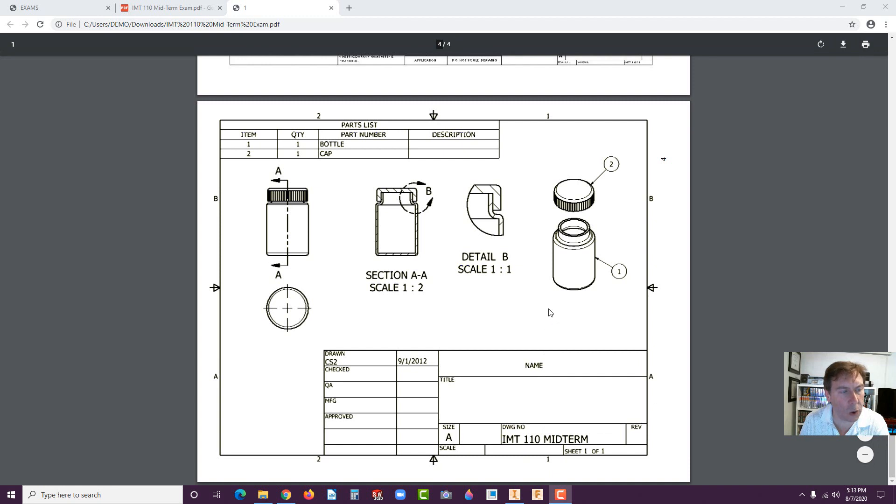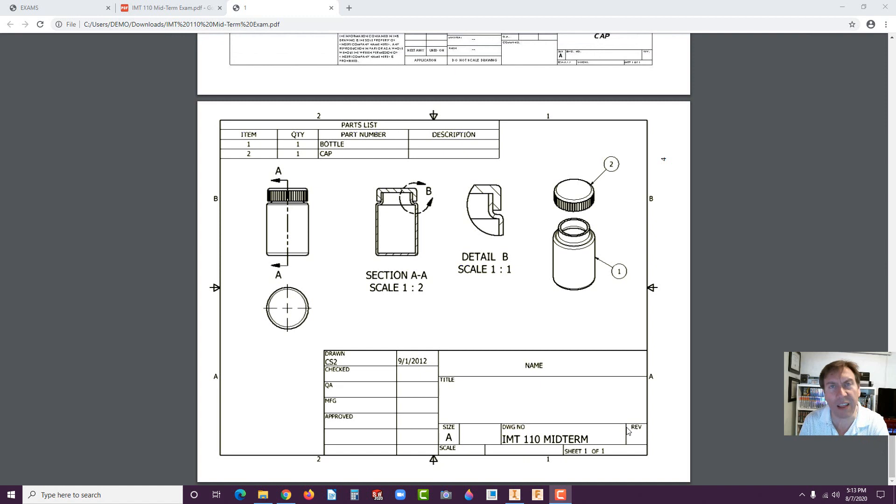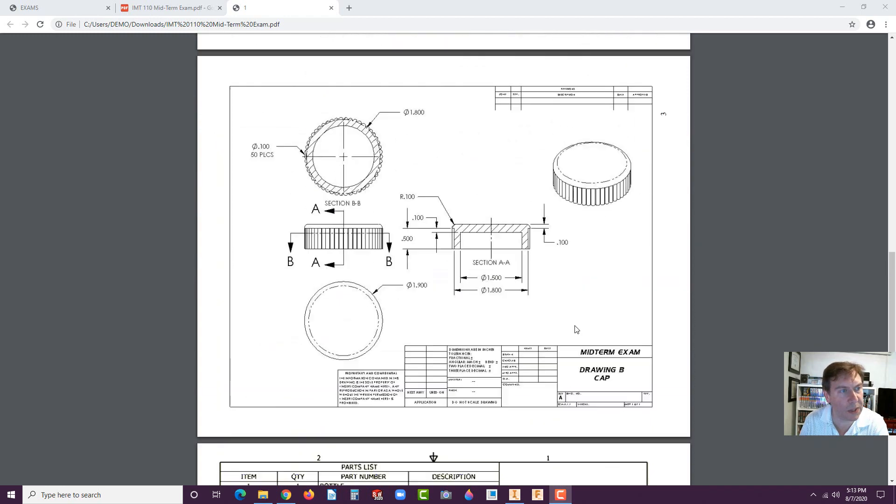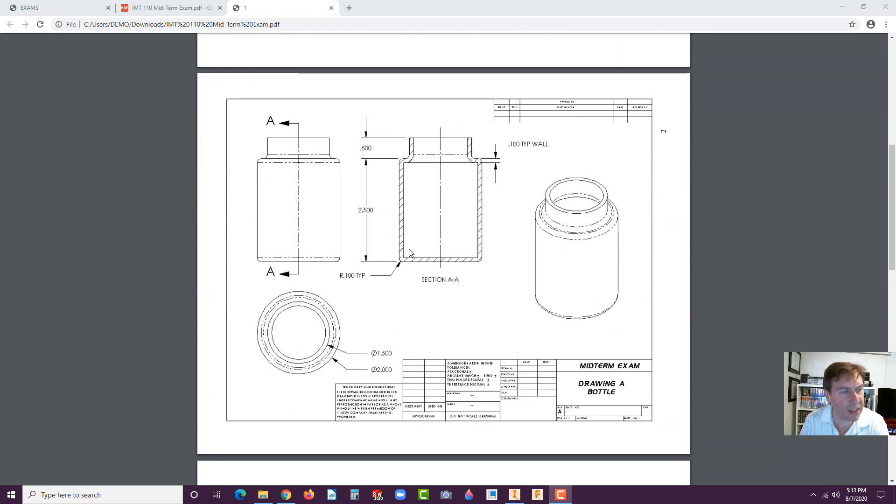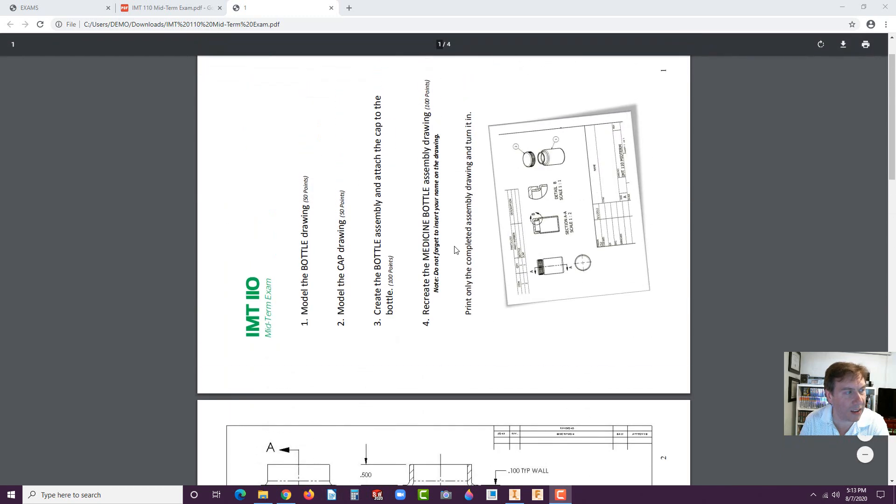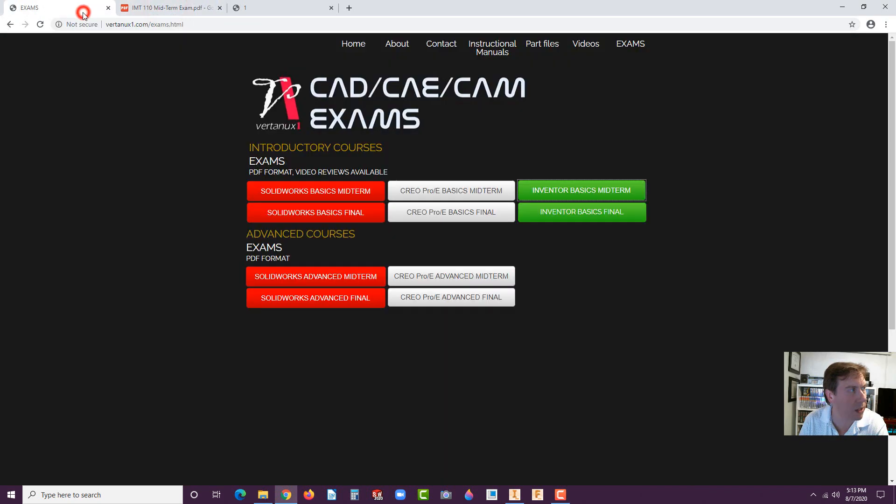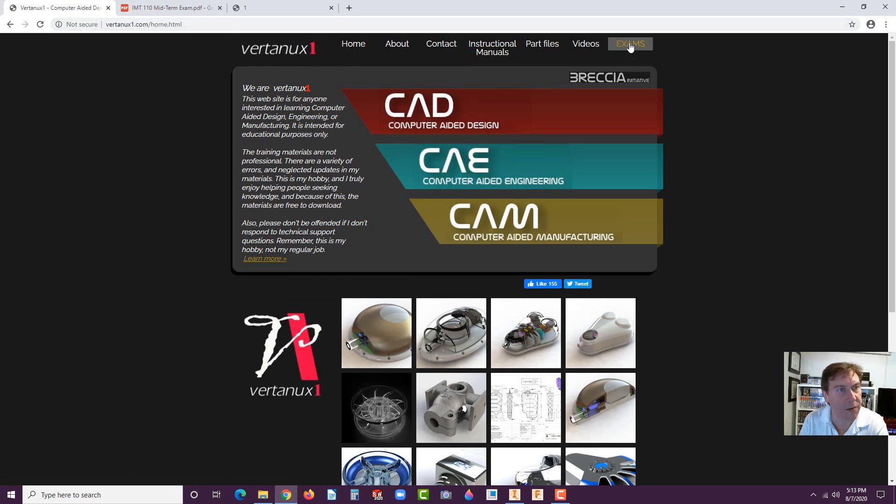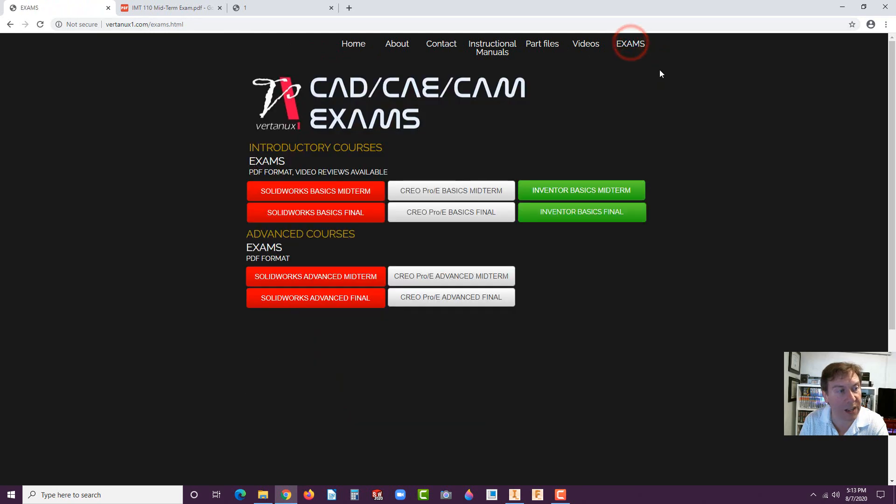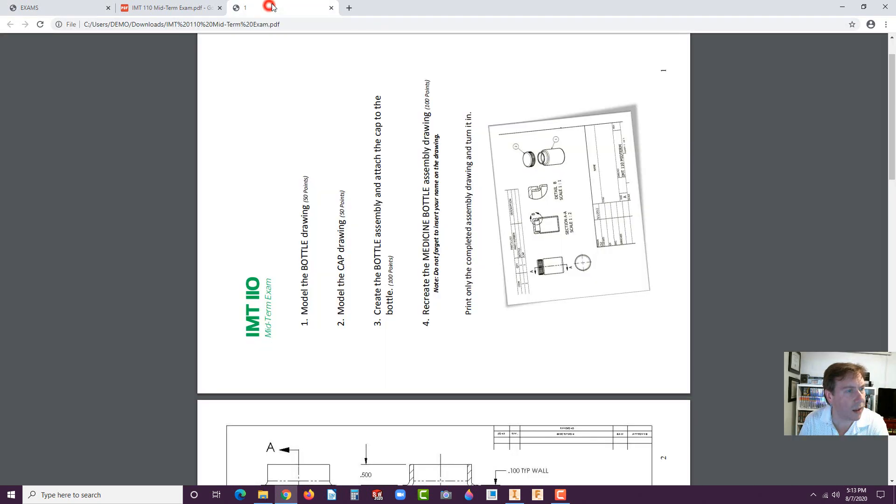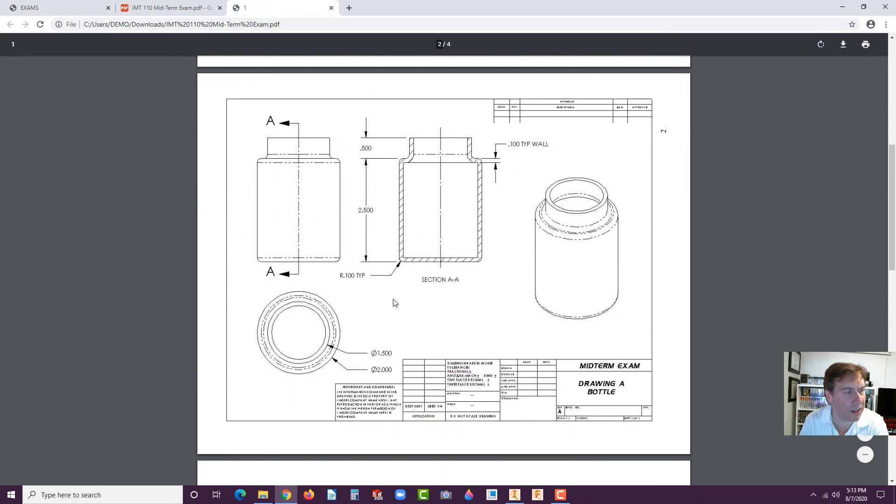Now if you look here, this is the goal. You want to make a drawing and actually we're going to use a different template. This one is actually landscape. We're going to go with the portrait ANSI size, but essentially the drawing views will be the same. The bill of materials and any notes that are on here should pretty much be the same. If you go to vertanux1.com, you'll find the exams tab. It's also in your training guide somewhere in the middle of the book.